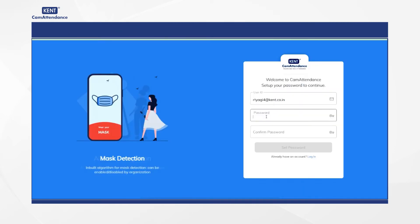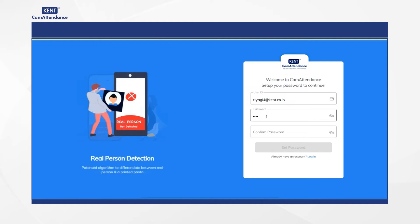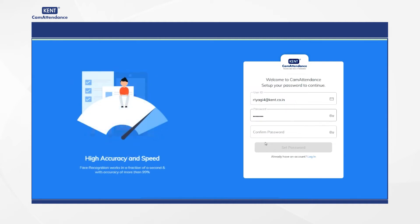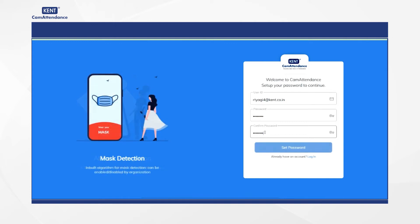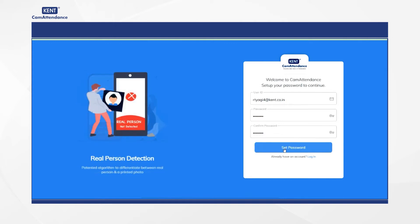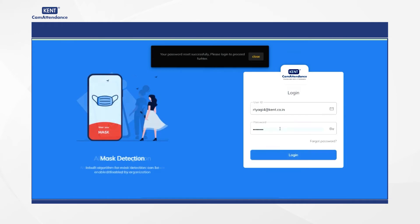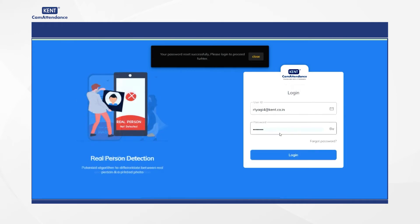Hello, in this tutorial video I am going to tell you regarding the process for onboarding new clients on the CAM Attendance system. To begin with, if you are a new client of CAM Attendance, then you must create your password by clicking on the set password. Once the password is created, you can easily login with the user ID and password to proceed further.